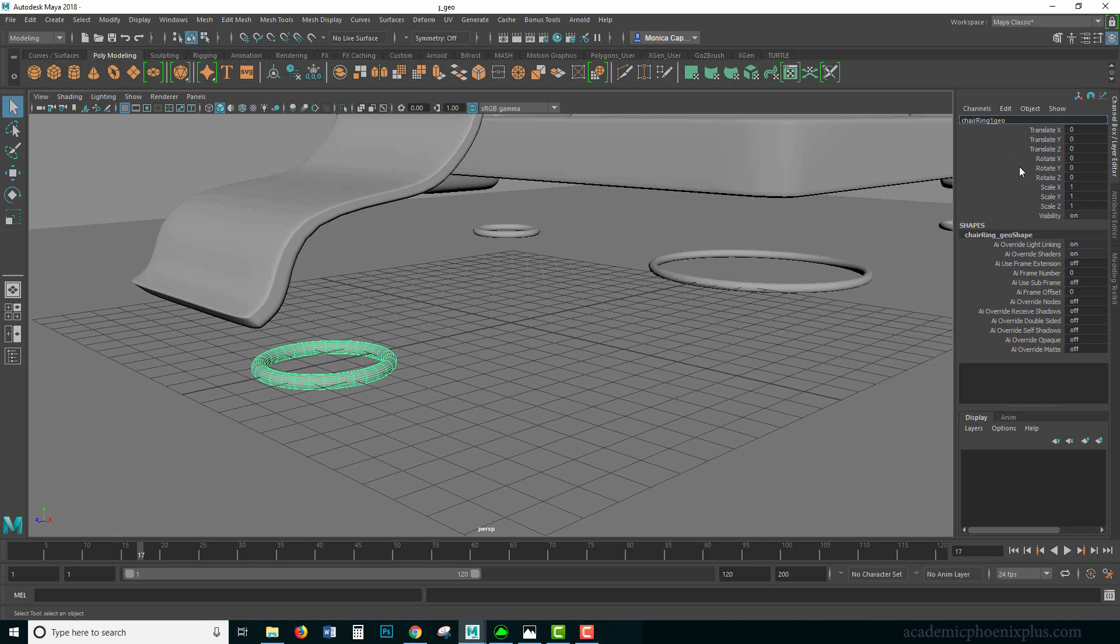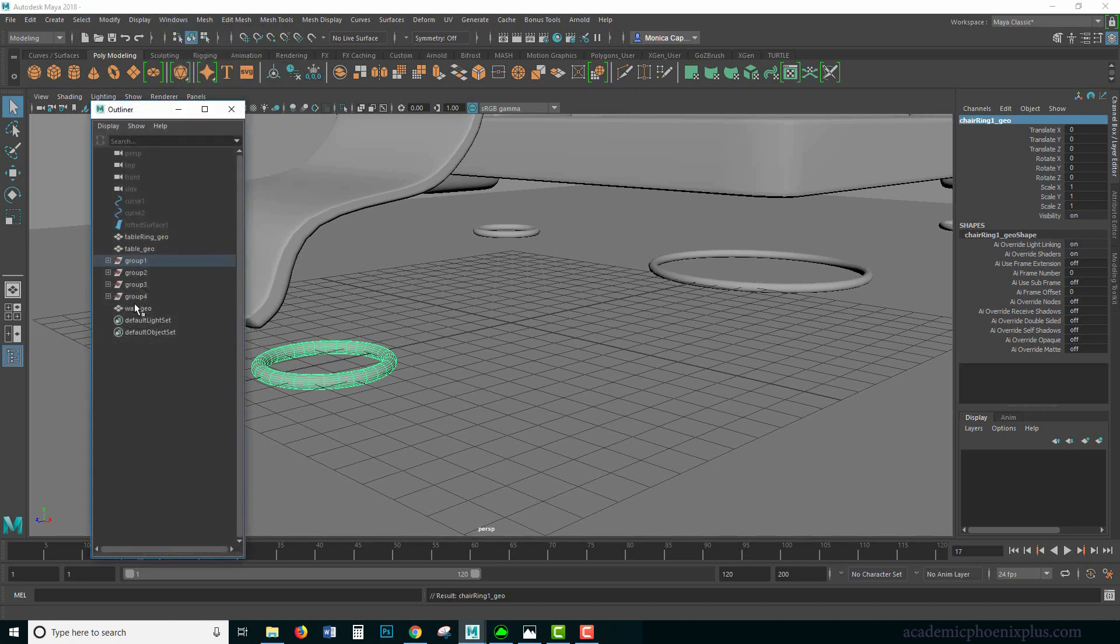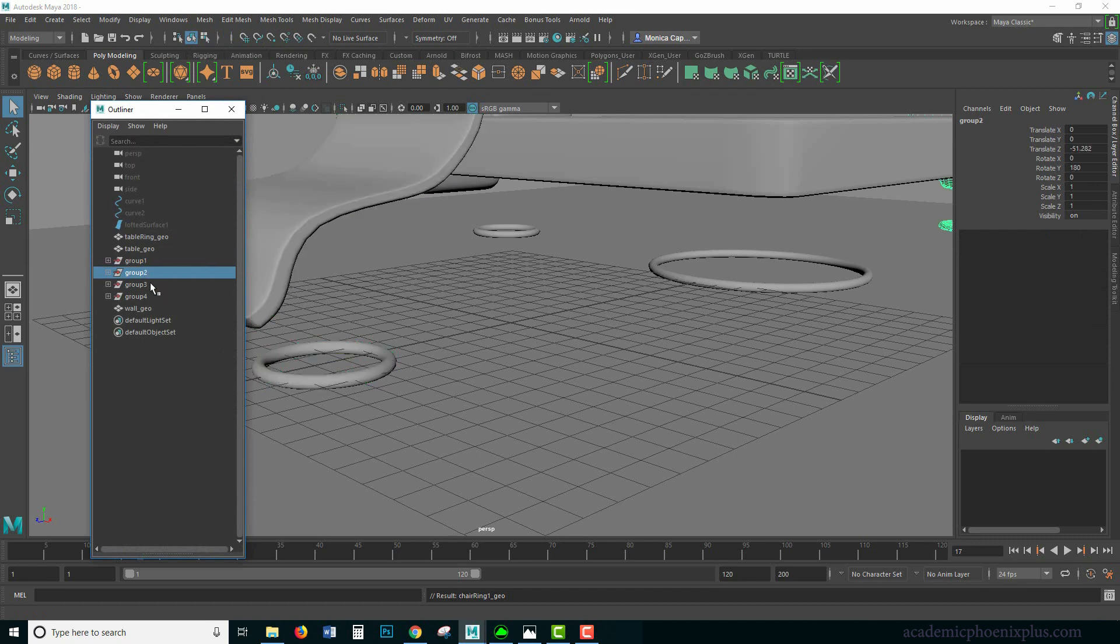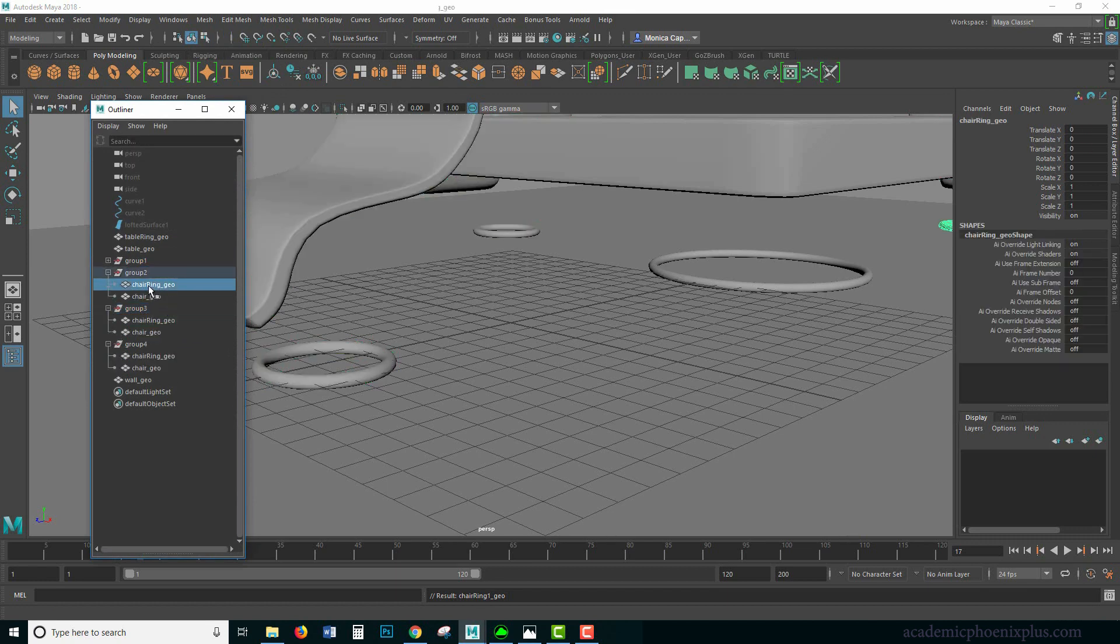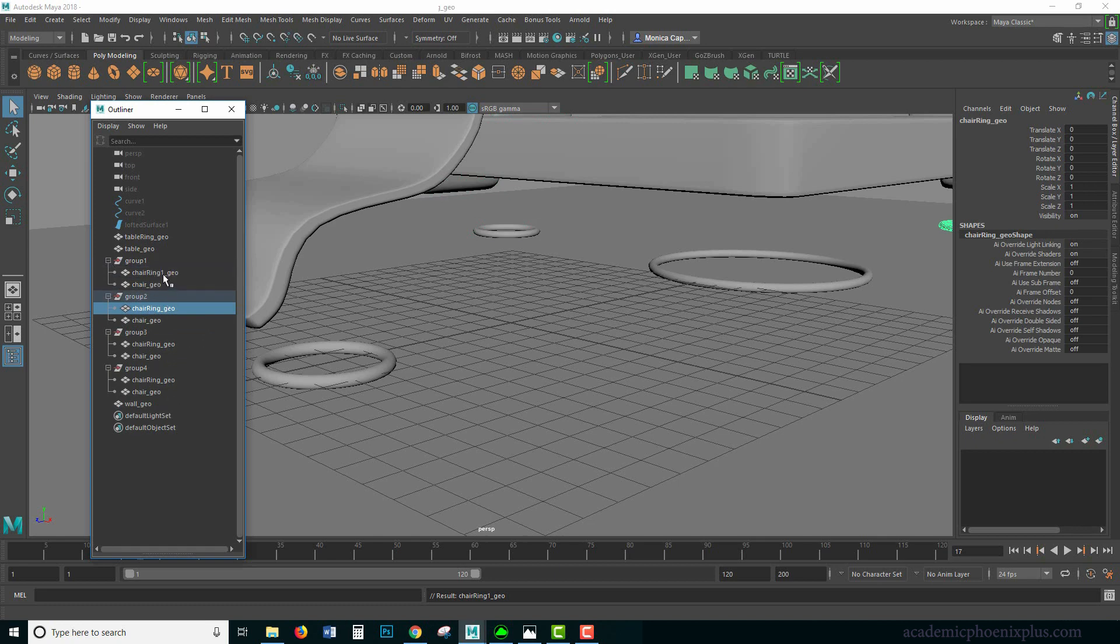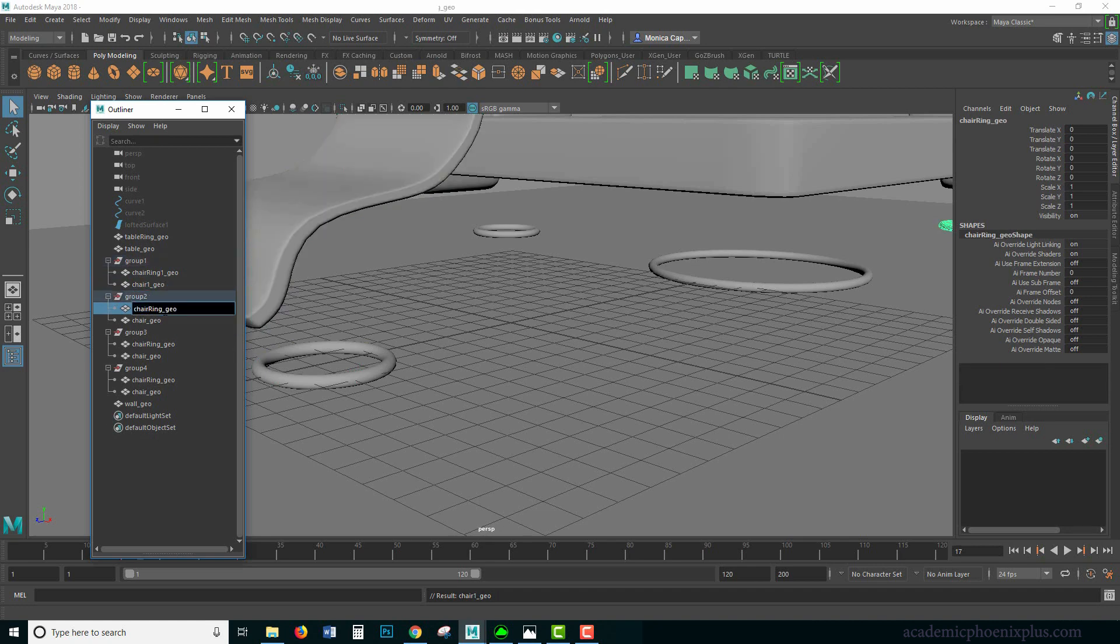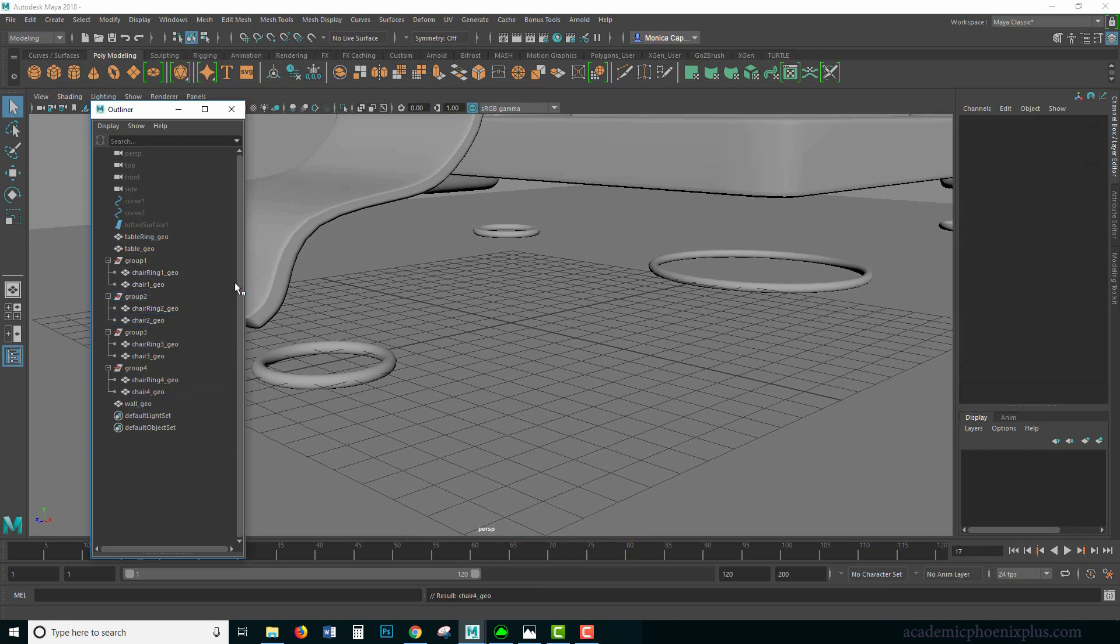So that's an easy fix. Let me open up my outliner and you can see that I have group one, group two, group three, but the issue is they're all called the same. So I'm going to change this one to chair one and so forth. I'm probably going to pause this video so you don't have to watch me type.